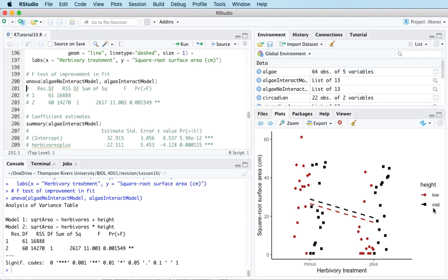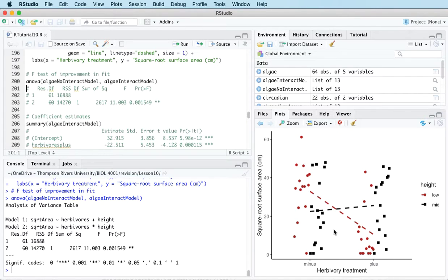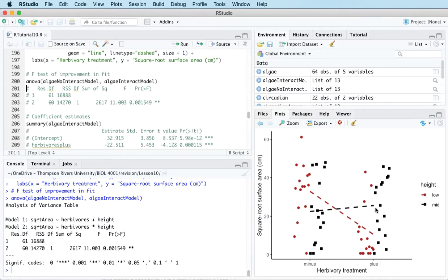The alternative hypothesis is that the effect of the herbivore treatment does depend on the height — which is the interaction model. What happens to the average square root surface area when moving from one level of herbivore treatment to the other: for the low height points it's a big decrease, but for the mid height black points there's a very slight increase.